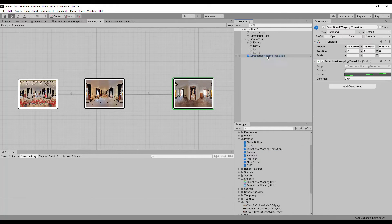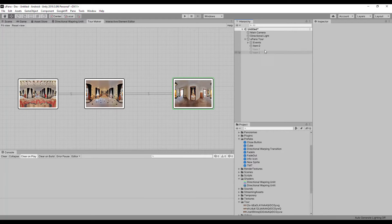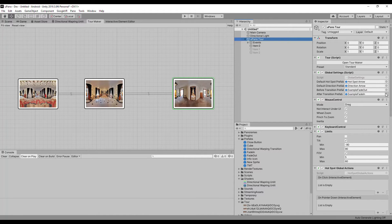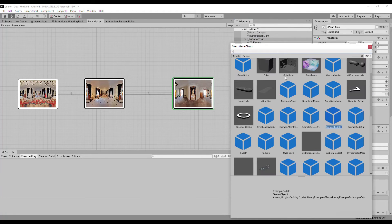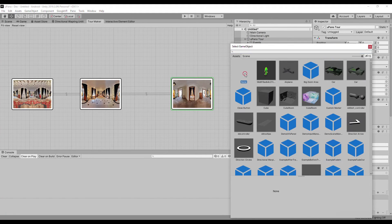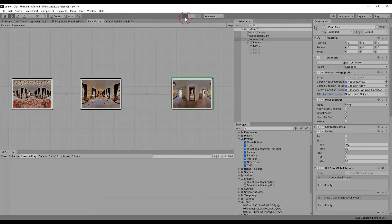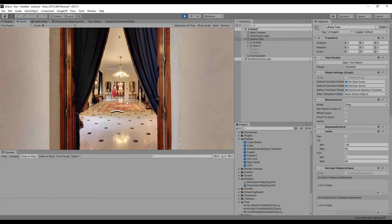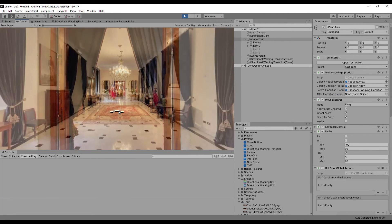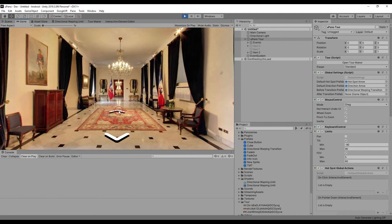Select your tour. Clear the value from the after transition prefab field. Set the directional warping transition prefab to the before transition prefab field. Now, when switching between panoramas, you will have directional warping.